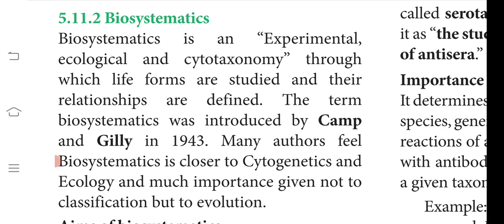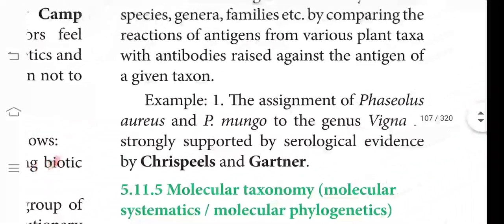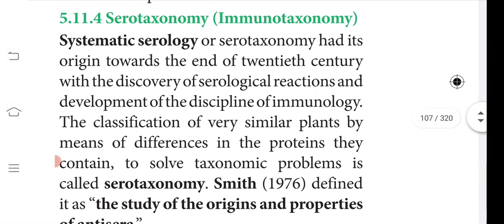Coming to biosystematics — the term was introduced by Camp and Gillay in 1943. Biosystematics is closely related to cytogenetics, that is, the study of cells, genes, and ecosystem. It is important not for classification but for evolution. The aims of biosystematics are to delimit naturally occurring biotic communities and plant species, and to establish the evolution of a group of taxa through phylogeny.